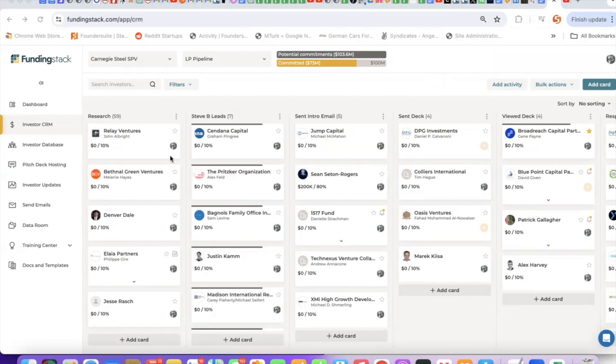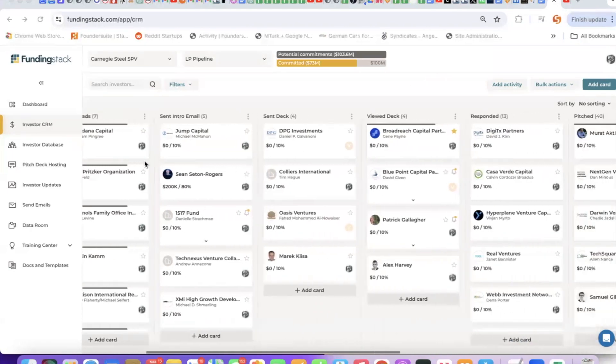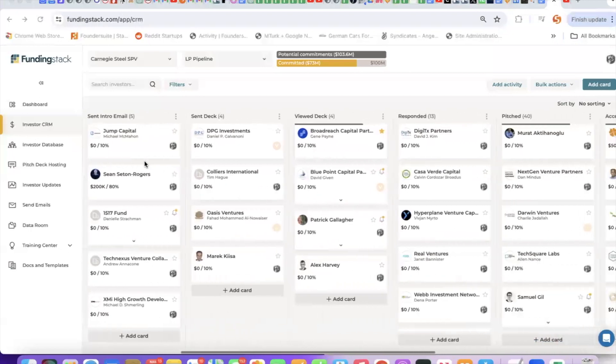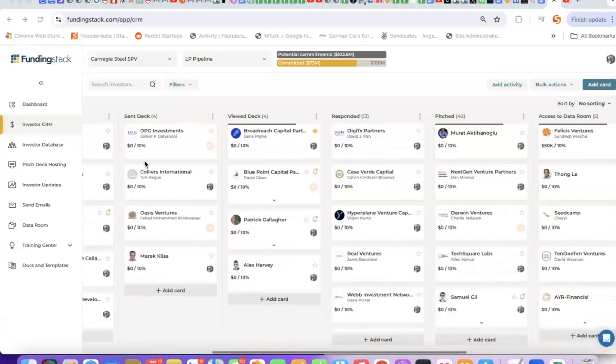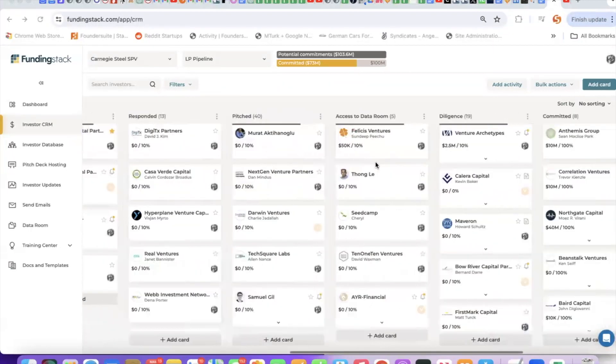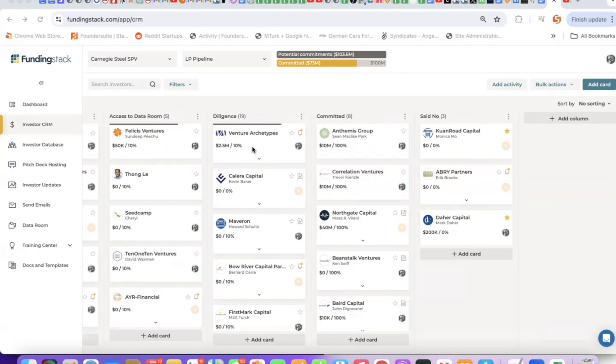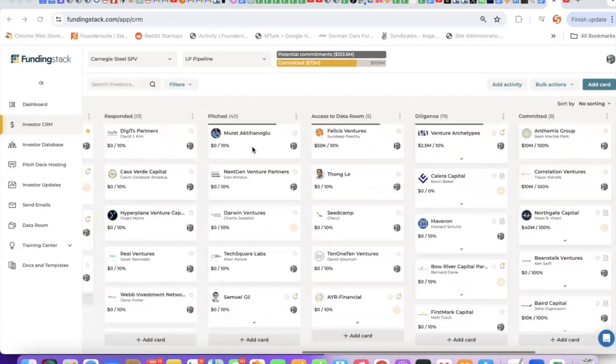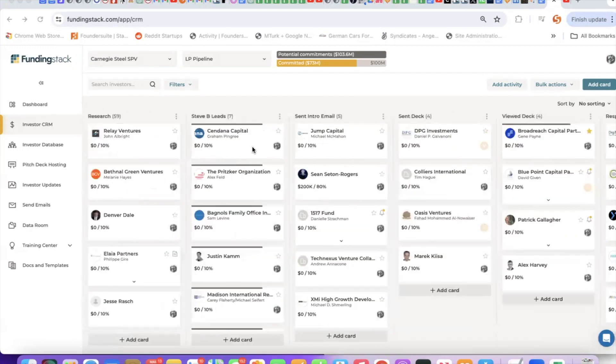When you first sign up, you're dropped into the investor CRM. That's what you're looking at here. This is a tool to manage a pipeline of investors. A good first step is to customize this. You can add your own columns, edit the titles of columns, and move columns around. I like to set this up to match my own workflow.